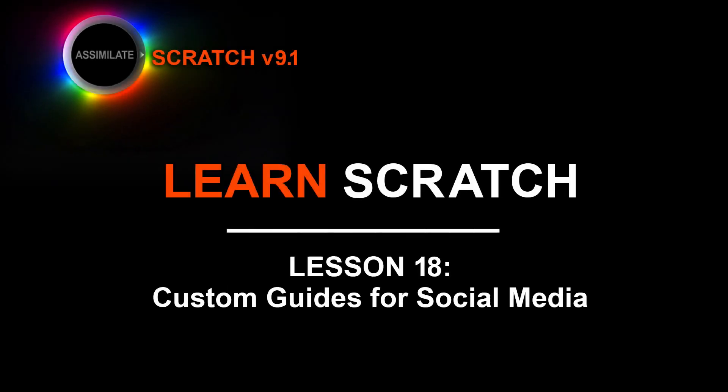Hey everyone, Kevin P McAuliffe here for Assimilate Inc. and I'm back again with the next lesson in our Learn Scratch tutorial series.